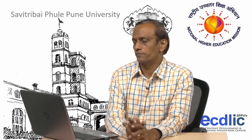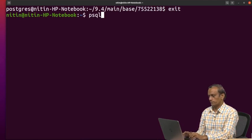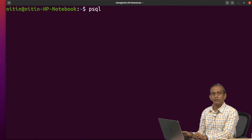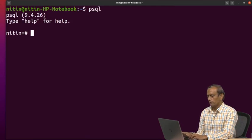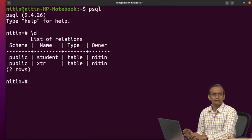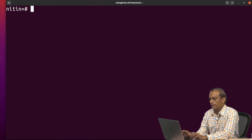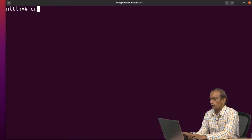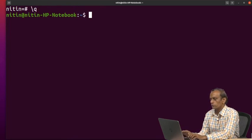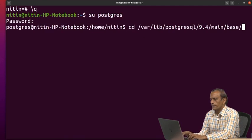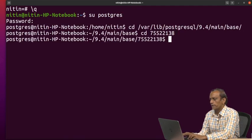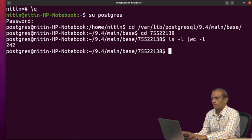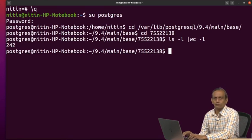So let us see this. Let us go to PSQL. Now, earlier we created two tables in previous session student and XTR. So let me create one more table, but before that let us see the count first, so that it will not create confusion for us. This was the directory, so number of files are 242.